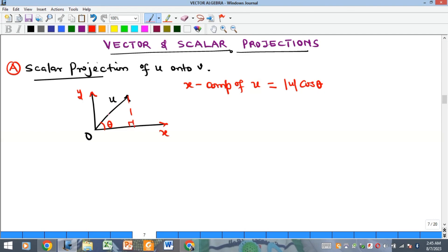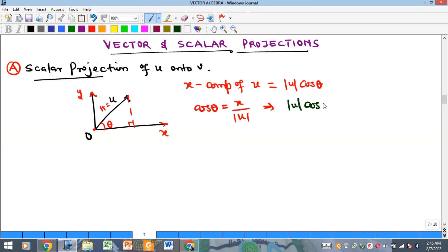This comes from trigonometric ratios. The angle is 90°, with u as the hypotenuse. Using cos θ gives adjacent over hypotenuse, which is x over the magnitude of u. That produces the magnitude of u times cos θ for the x component, and similarly, the magnitude of u times sin θ for the y component.